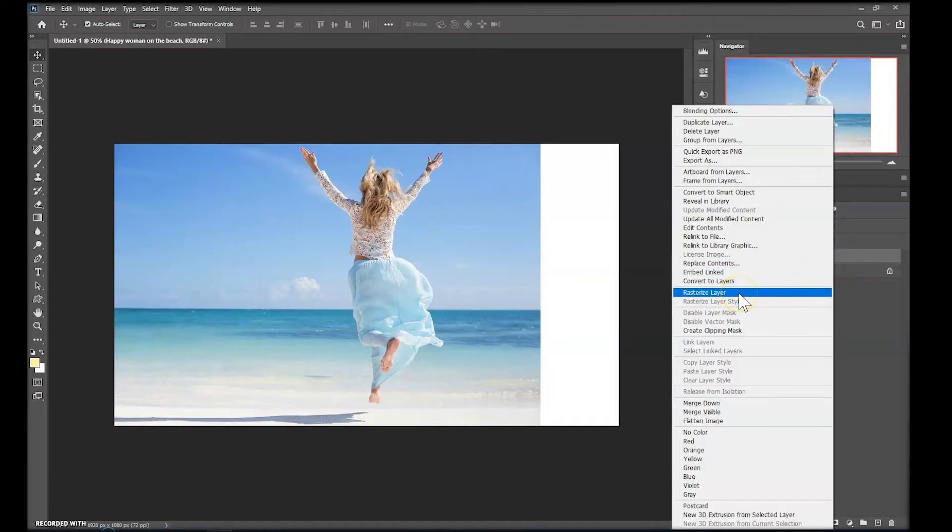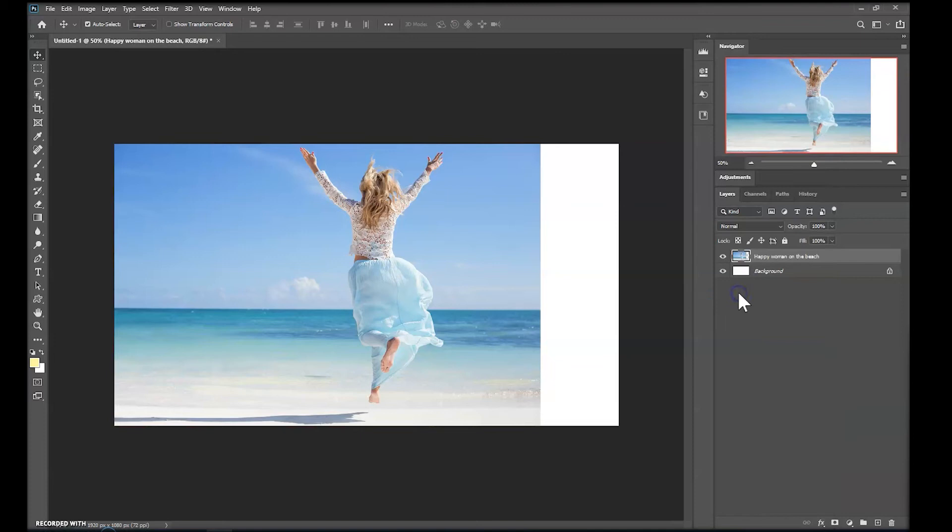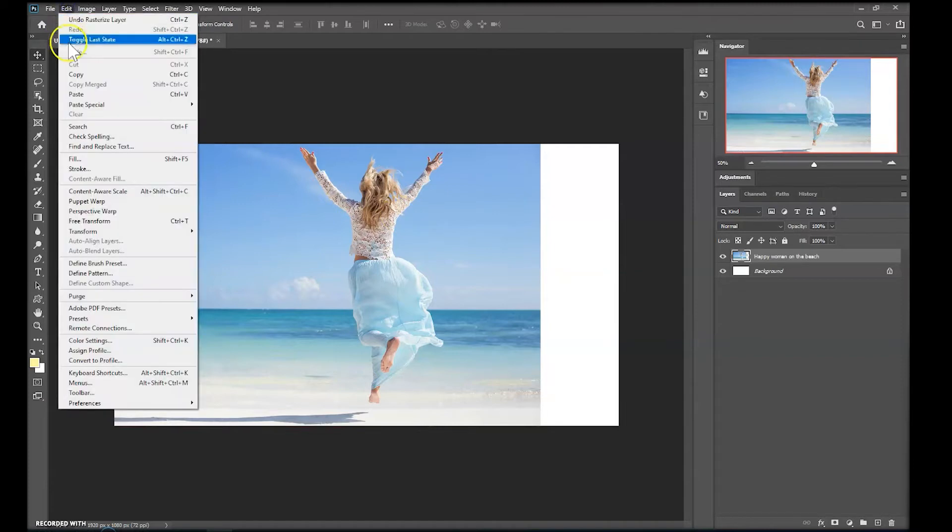You may have noticed the cloud icon on the layer's thumbnail disappeared. Now if I go back to the Edit menu and down to Content-Aware Scale we have it available so I'll choose it.